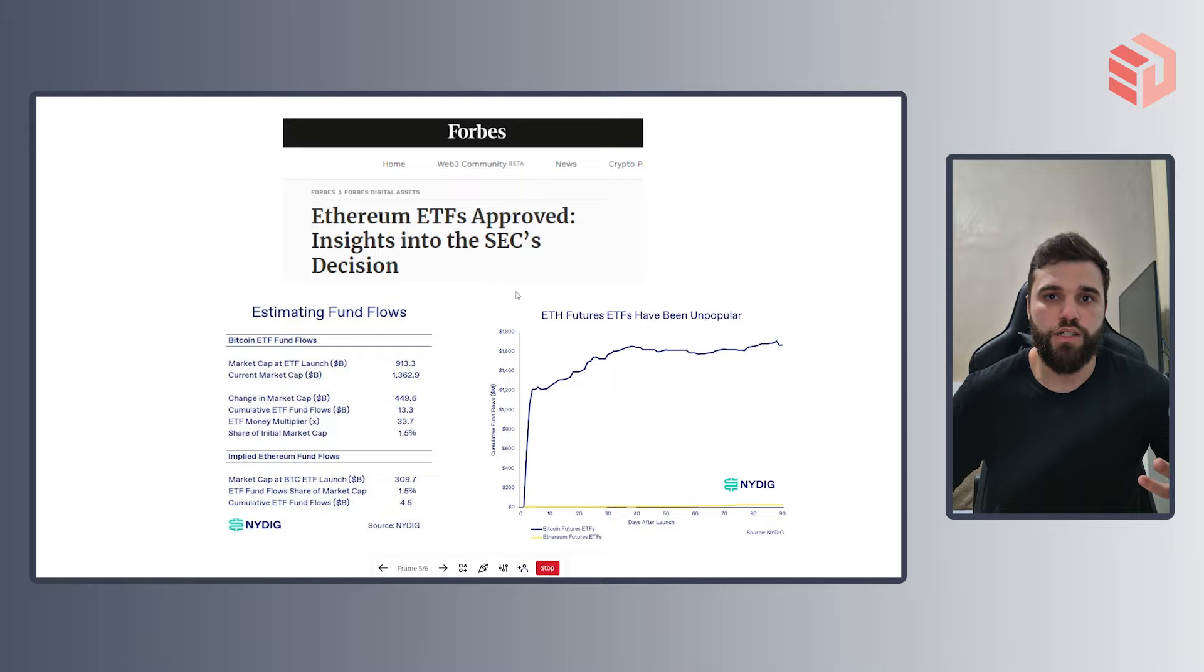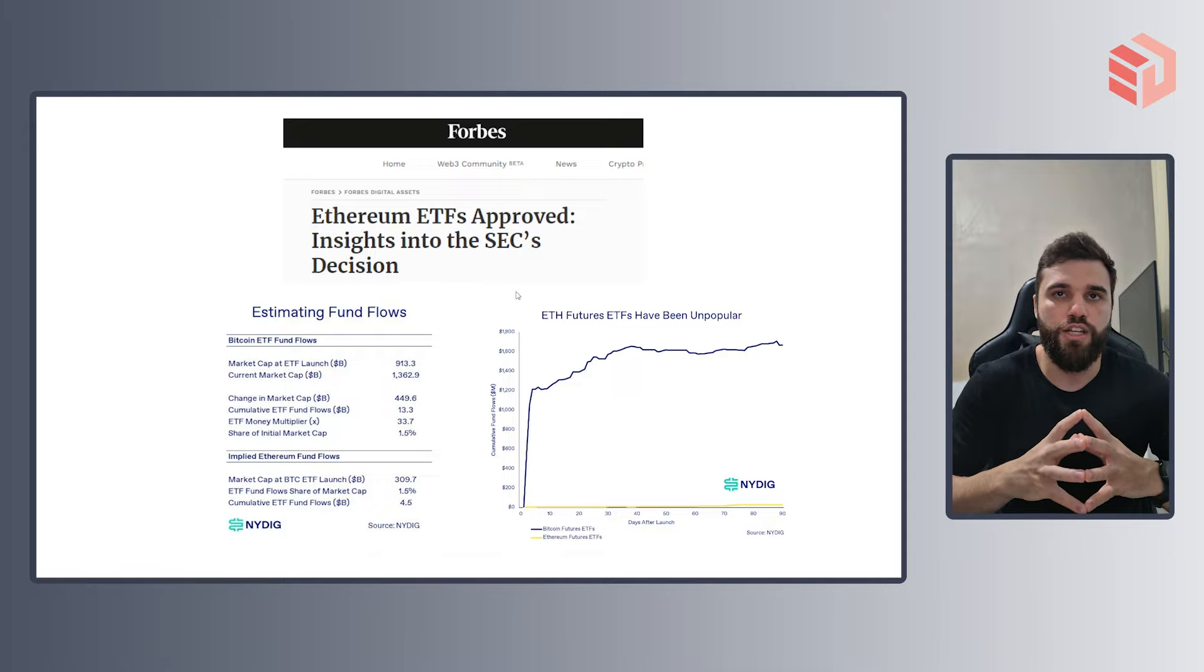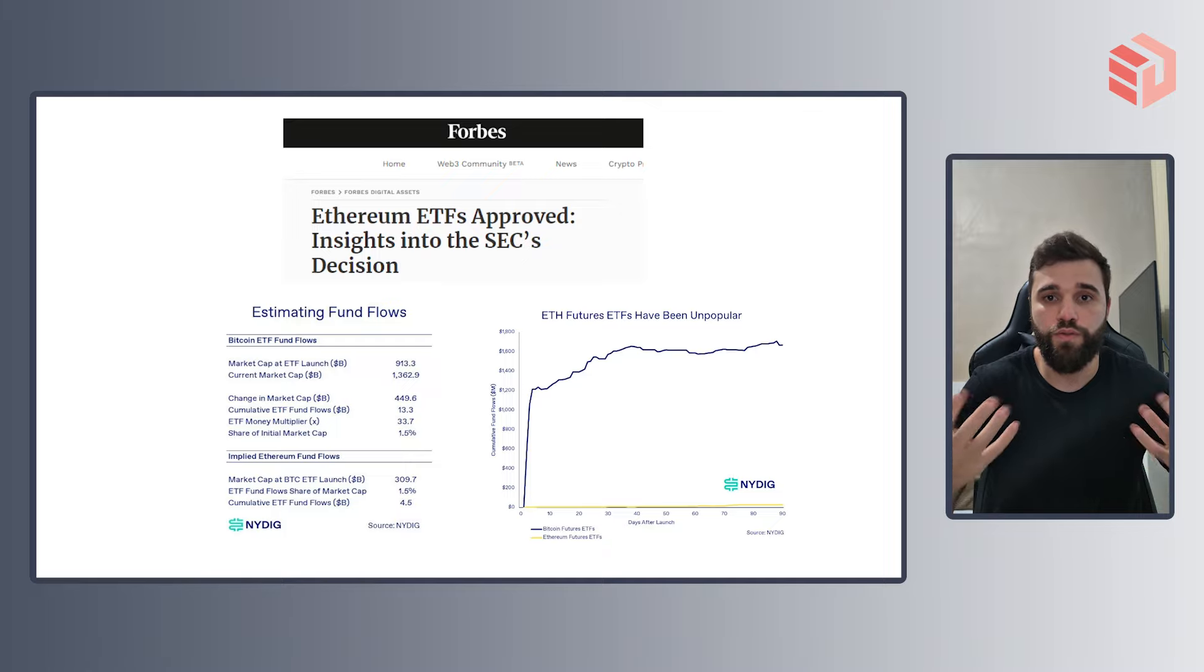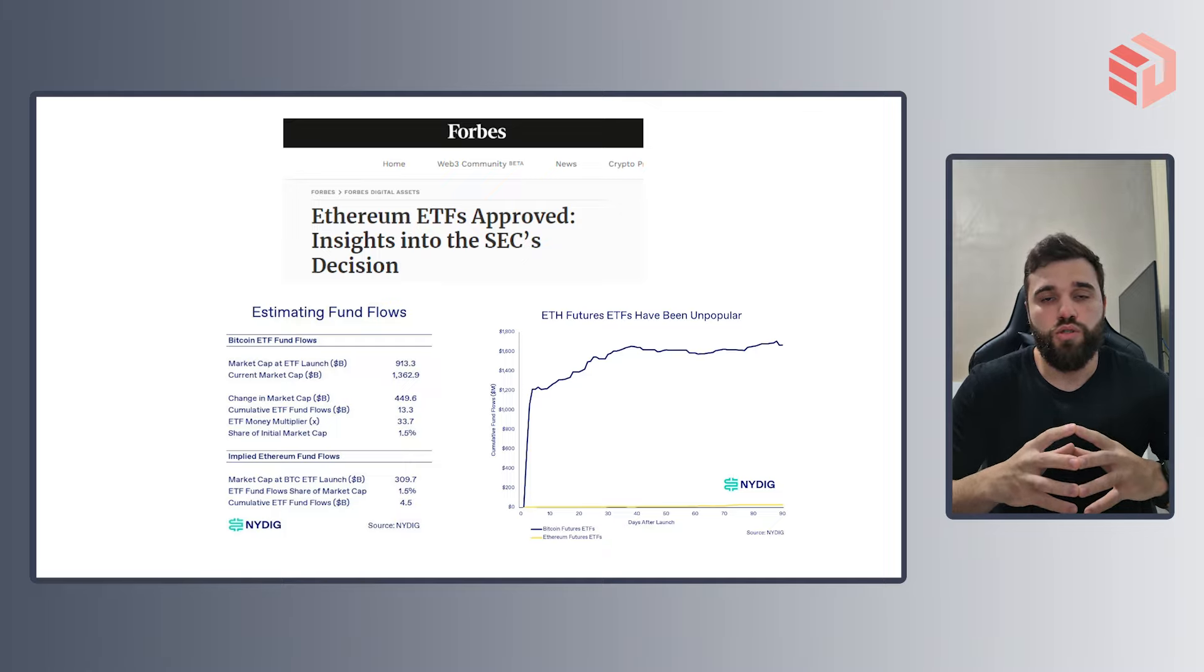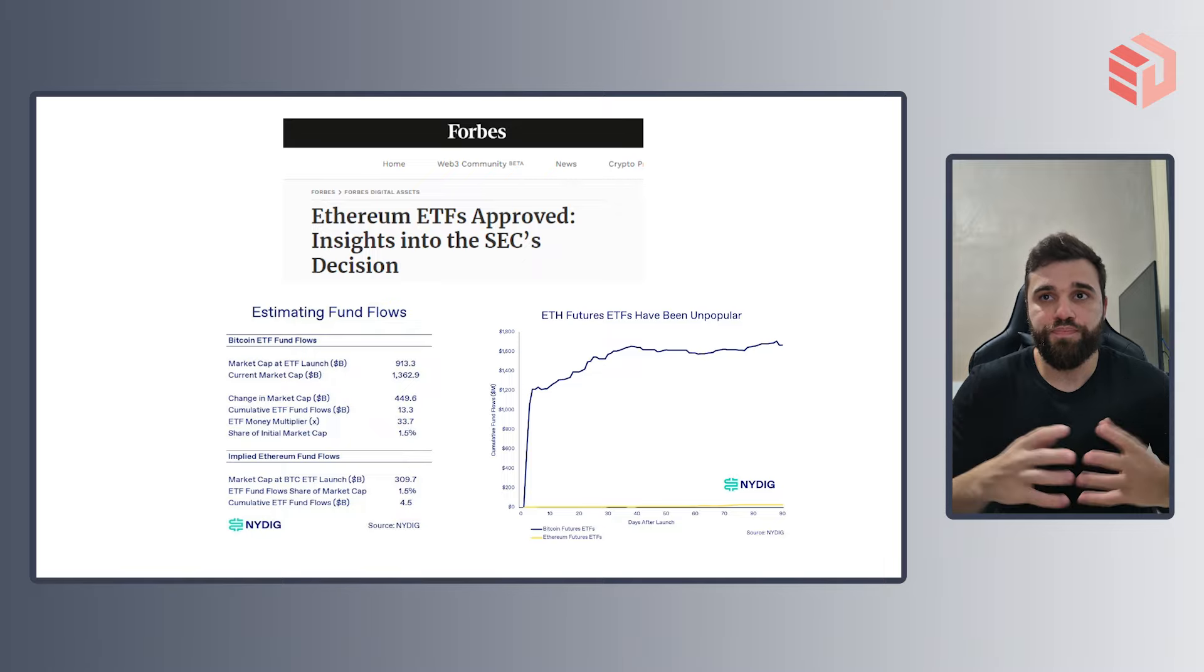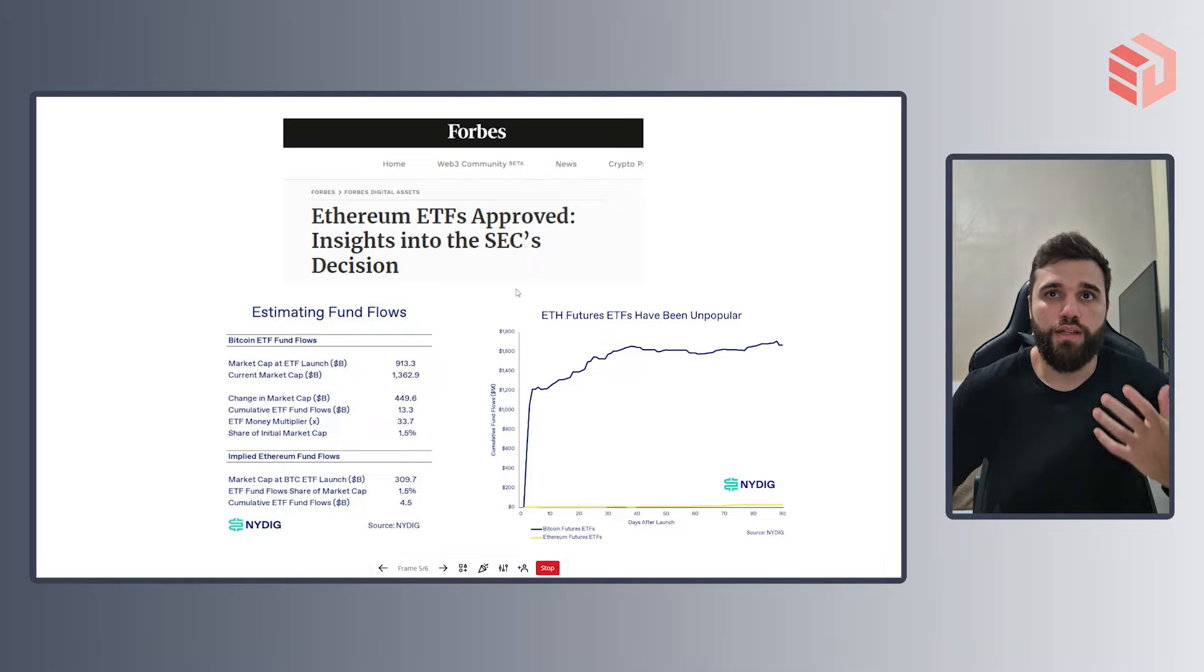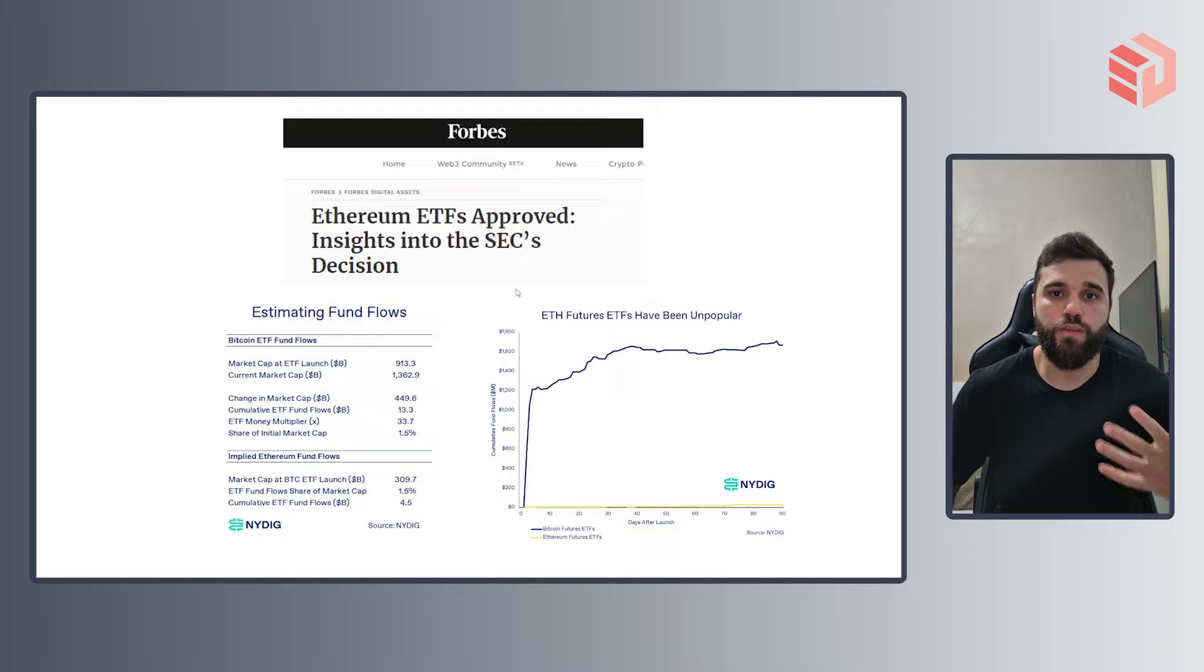Especially after they changed their consensus mechanism to proof of stake working much more close to a stock. But either way, now that the SEC has approved the ETFs, the market has turned quite optimistic.